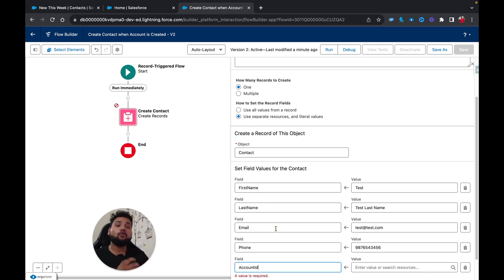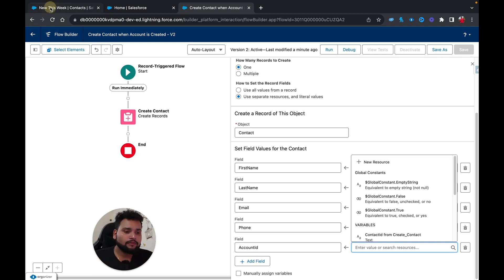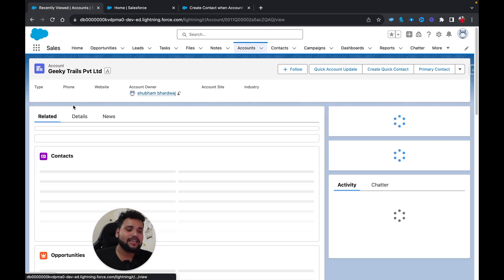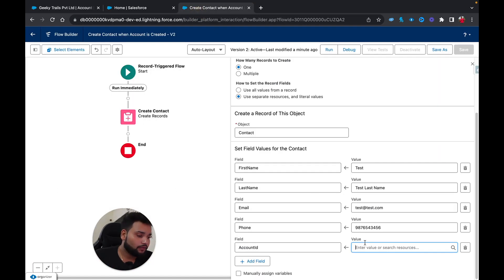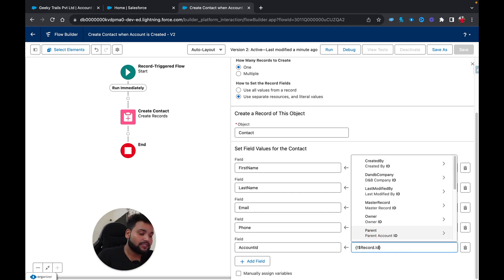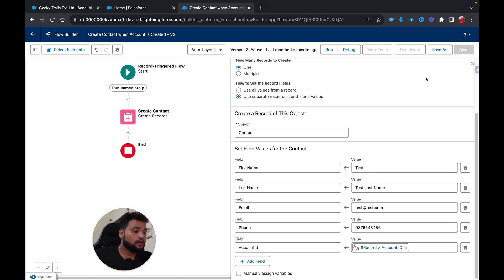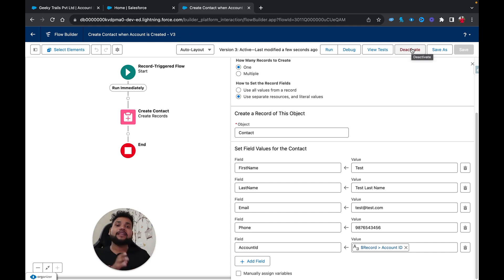There is a special record global variable in Salesforce Flow that stores the record which triggers the flow. The account 'Geeky Trails Private Limited' that was just created will be in the Record global variable. I'll type 'Record' in the field value, select the global variable 'Record,' and choose ID — this provides me the Account ID. I'll click Save As, save again, and activate the flow.